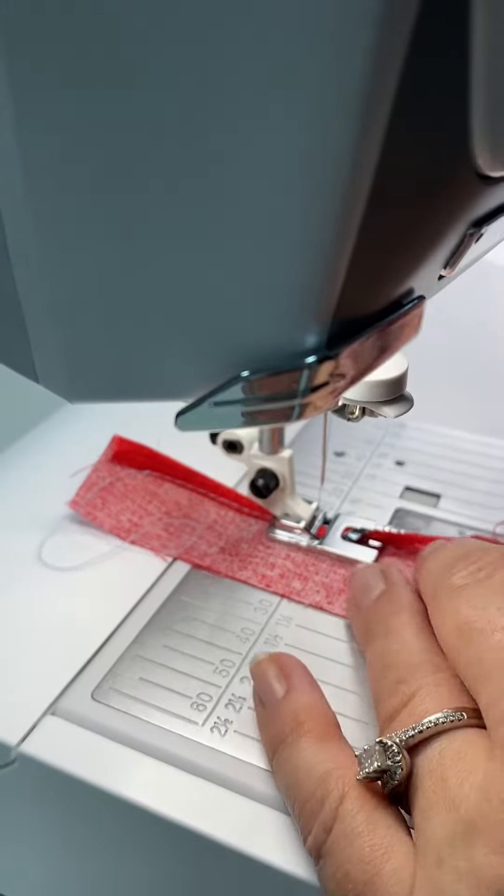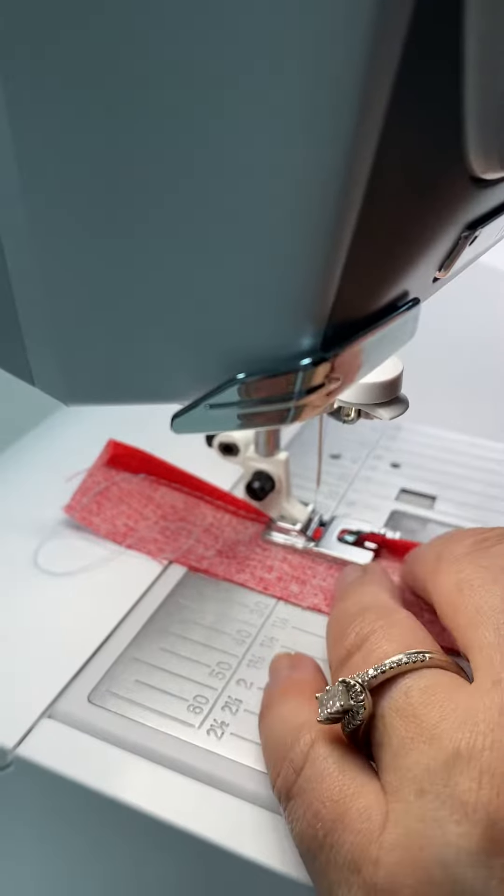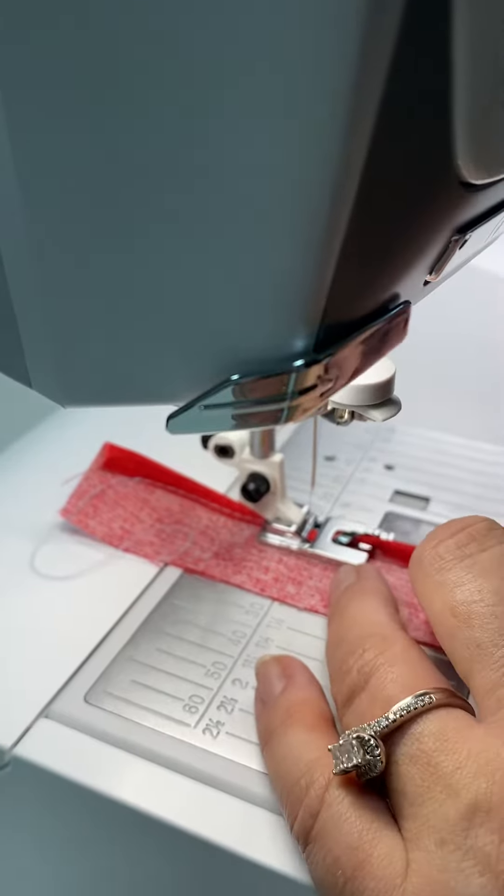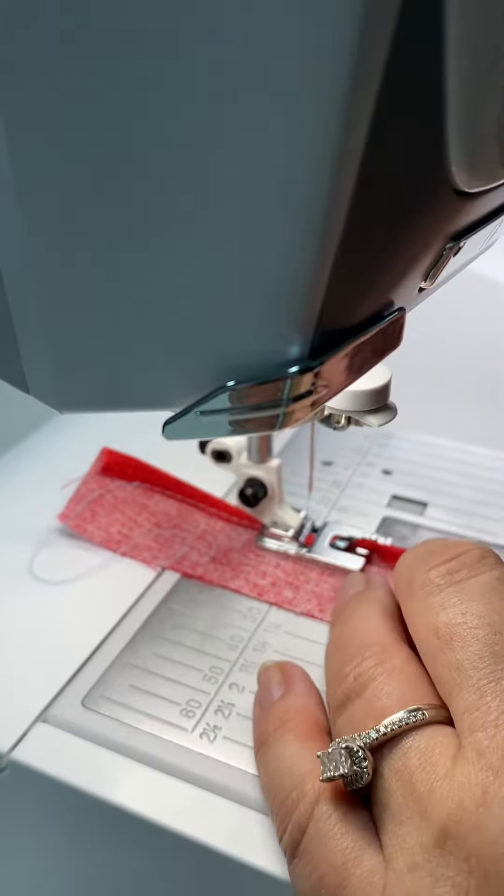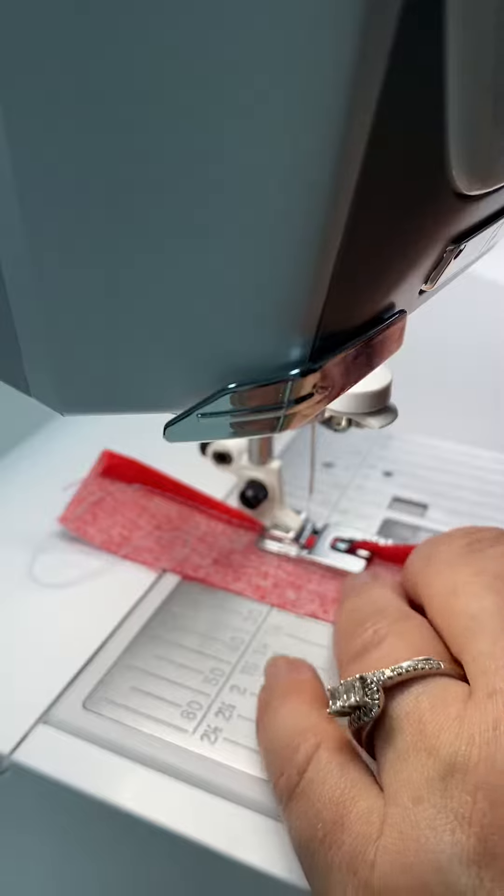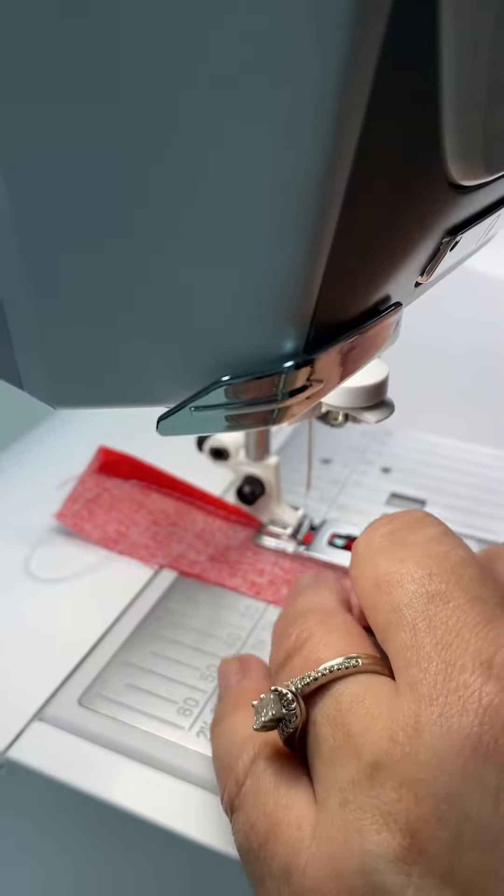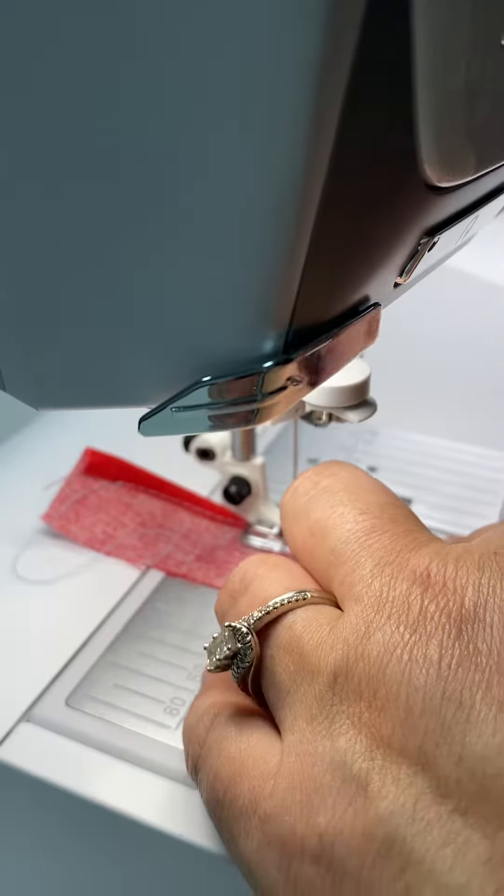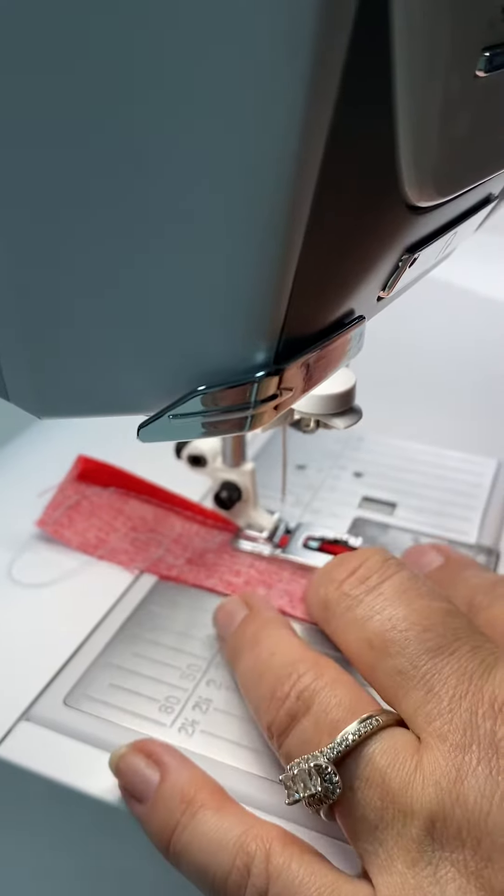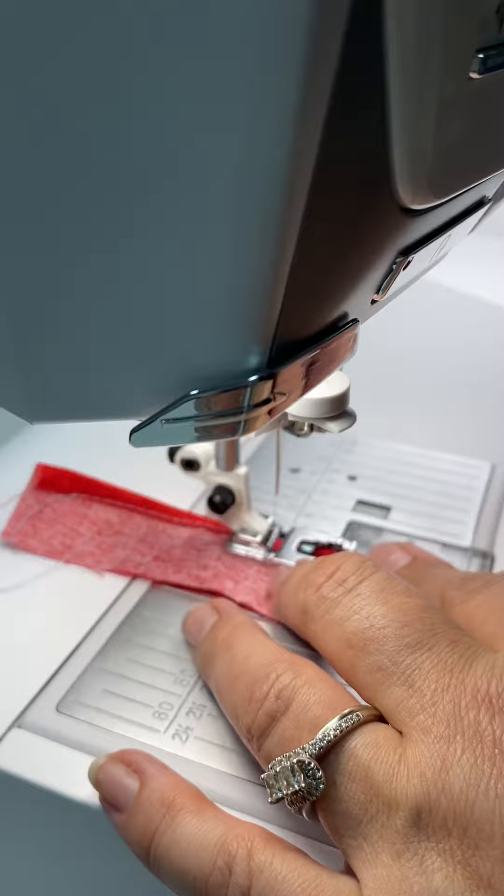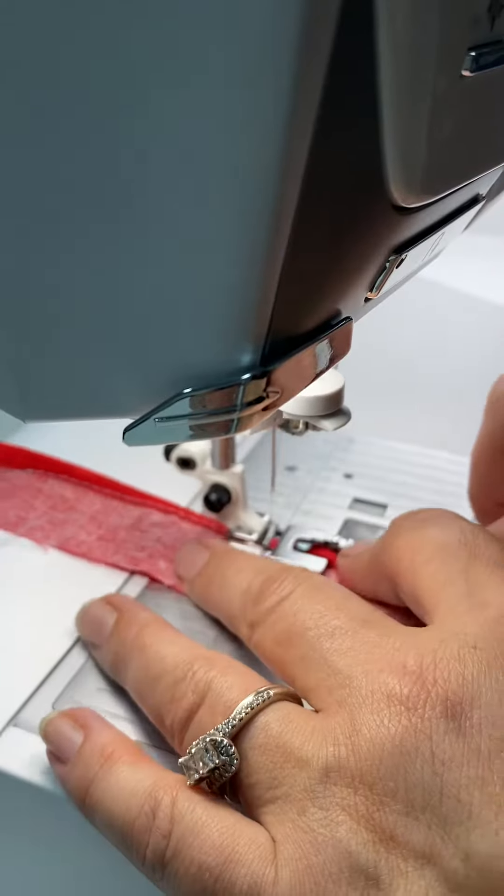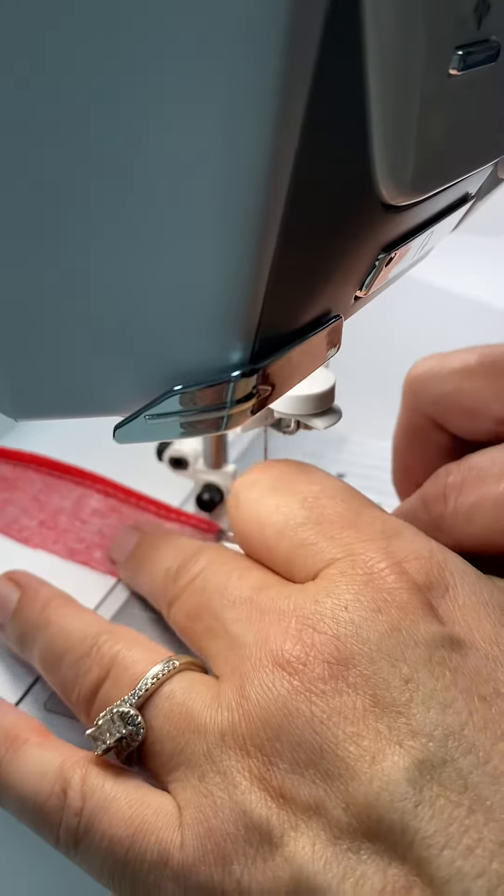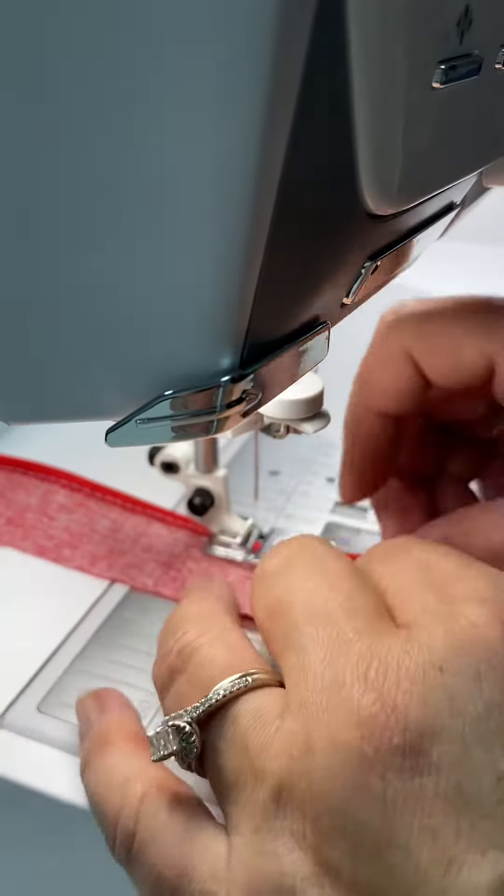As I move down the fabric every few inches I just give a little tuck and it fits right in the foot and keeps everything all straight for me.